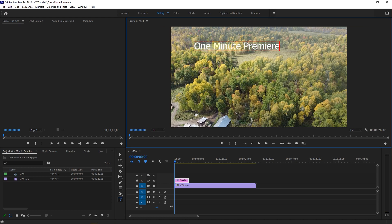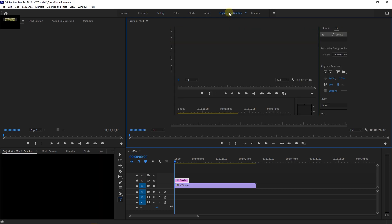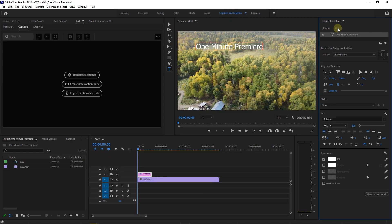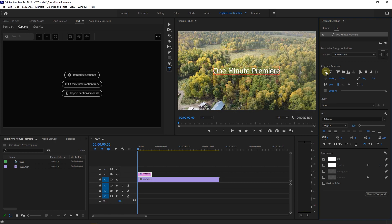Now go to Captions and Graphics. In the Essential Graphics panel, go to the Edit tab. Here, go under Align and Transform and click on these two buttons to center the text horizontally and vertically.